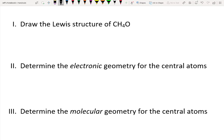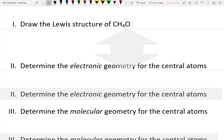Hi everybody. This video is designed to help you as you work your way through the Molecular Modeling Lab at home. Let's start with the first example problem. We are being asked to draw the Lewis structure for the molecular formula CH4O. We'll work on that first, then move on to numbers two and three.